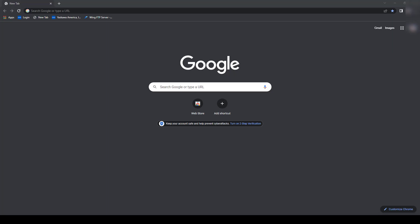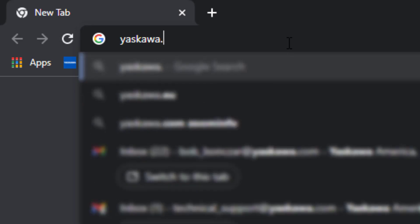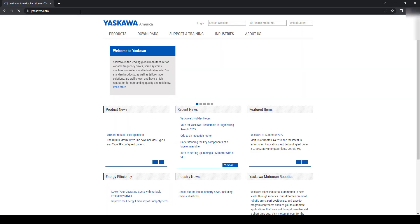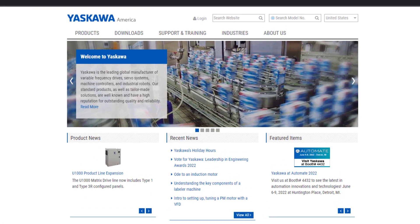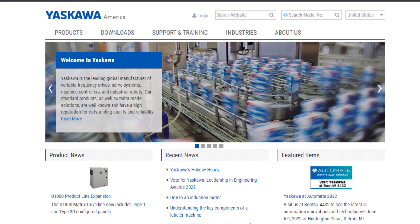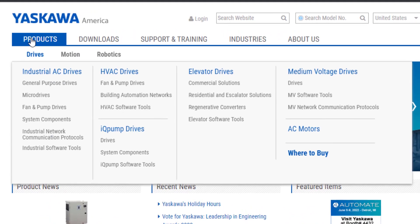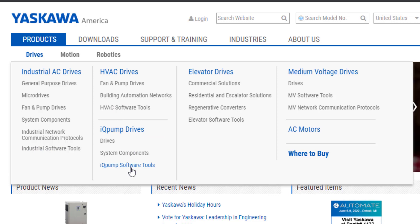To begin, go to the Yaskawa.com website. At the top, select the Products tab and Drive. You will be able to select from the different software tools available. There's Industrial, HVAC, IQ Pump, Elevator, and Medium Voltage. For this ELM, we will demonstrate with the Industrial version.